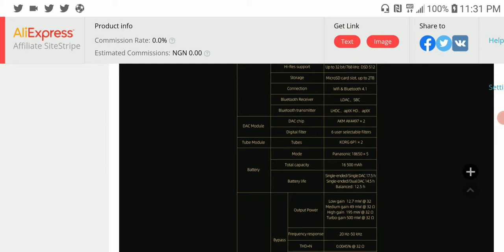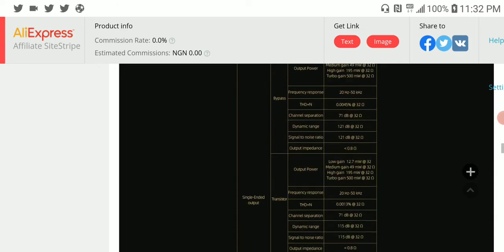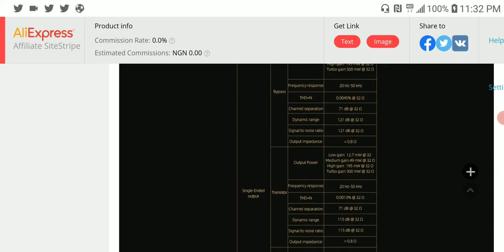On normal output it can do 127 milliwatts. On high gain it can do 195 milliwatts. On something they call turbo gain, it can do 500 milliwatts into 32 ohms. This is a very powerful DAP.